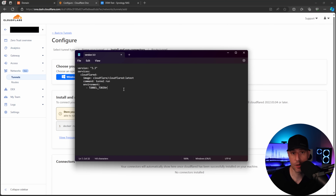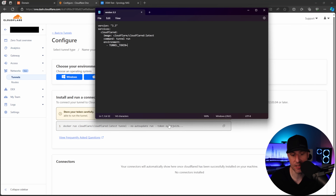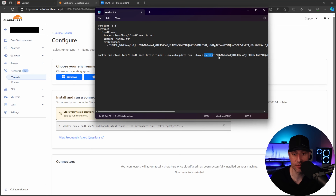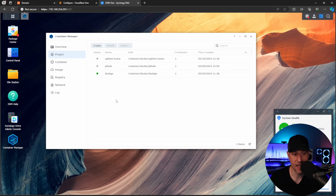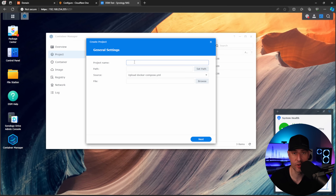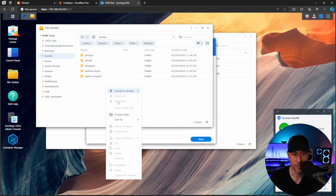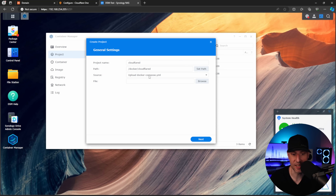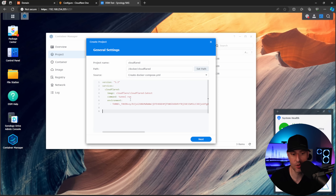Instead, I have a Docker Compose template you can use — I'll leave a link in the description. We're going to use this inside Container Manager. The only thing we need from the setup screen is the tunnel token. Copy the token and paste it into the Docker Compose file. This Cloudflare Docker Compose file will connect our local network to Cloudflare.